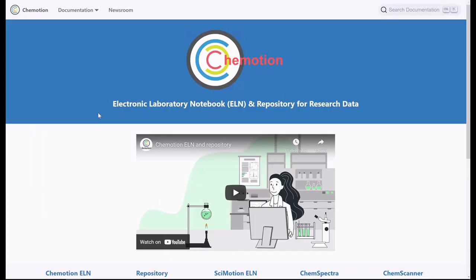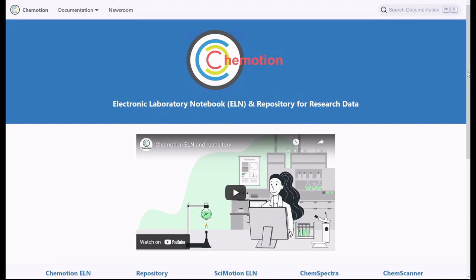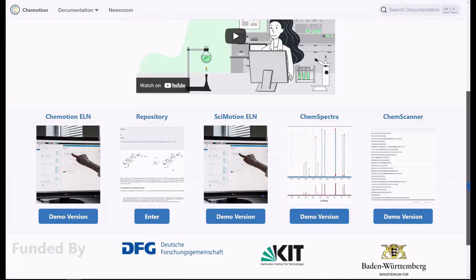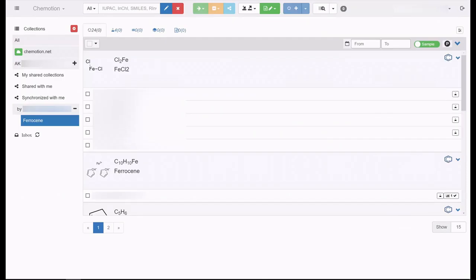Both the electronic lab journal as well as the repository are open source software. One benefit of using Chemotion is that the electronic lab journal is directly linked to the repository.